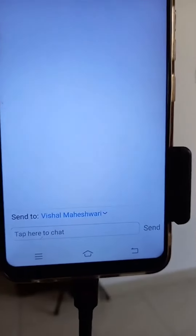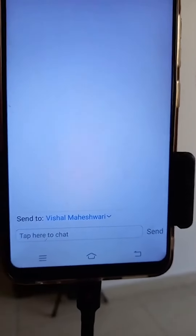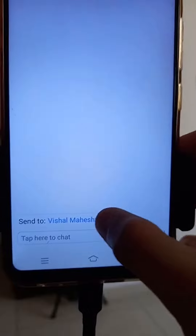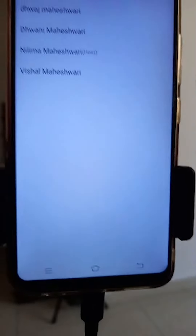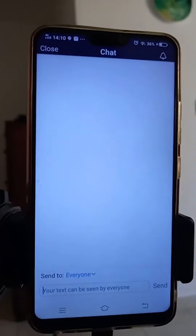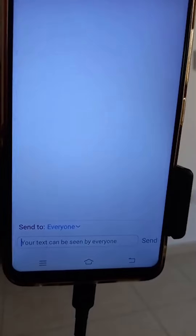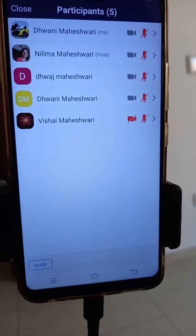Now if I want to send the same message to everybody, I will press here and select everyone.